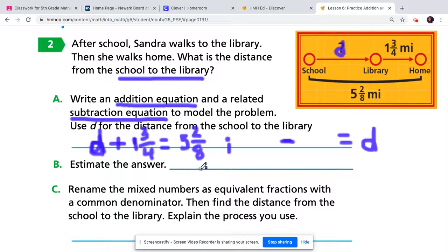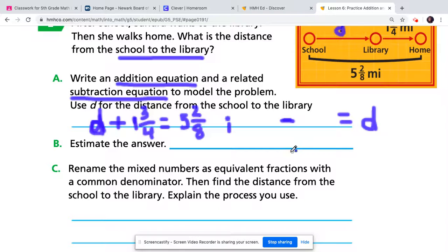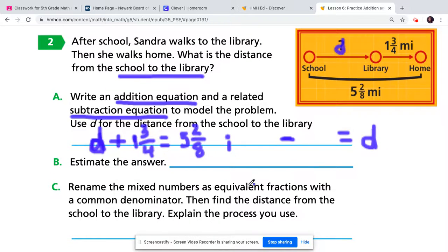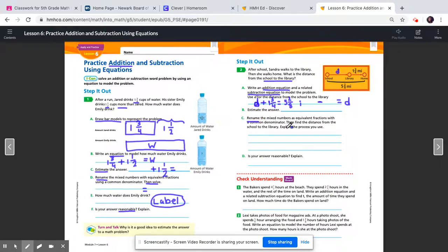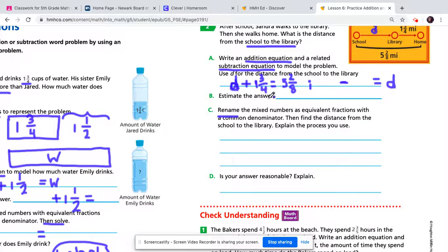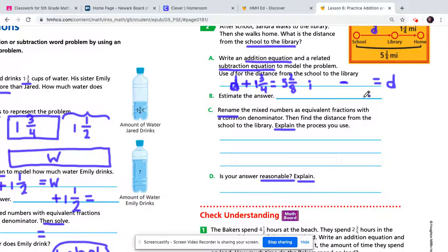Next, estimate your answer using the subtraction equation. Estimate the total and what you're taking away using benchmark fractions, then subtract the two to get your estimated value for D. Then rename the mixed numbers — one and three-fourths and five and two-eighths — as equivalent fractions with a common denominator so you can subtract. Finally, explain your process, and for part D, tell me whether your exact answer was close to your estimate in part B.